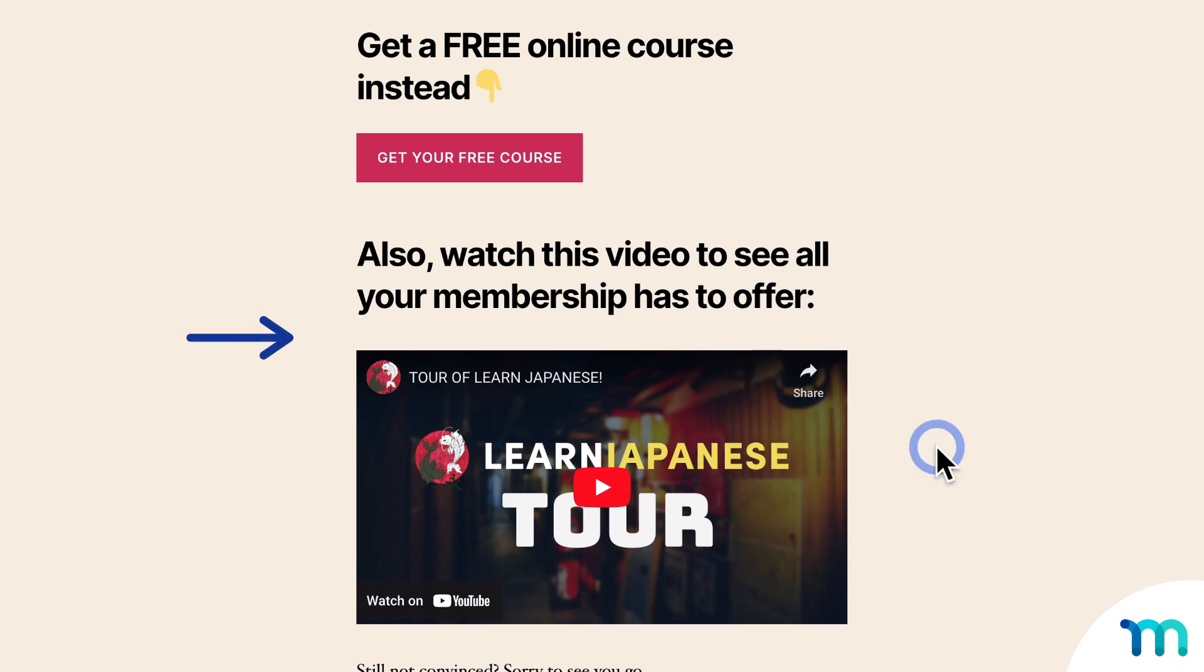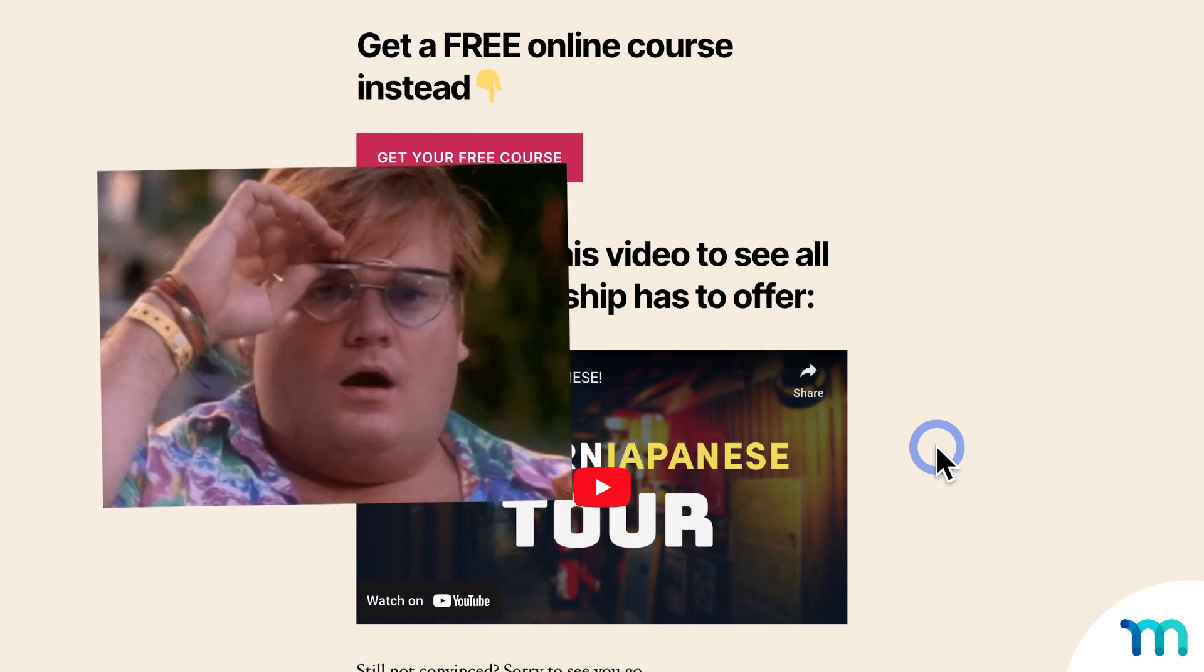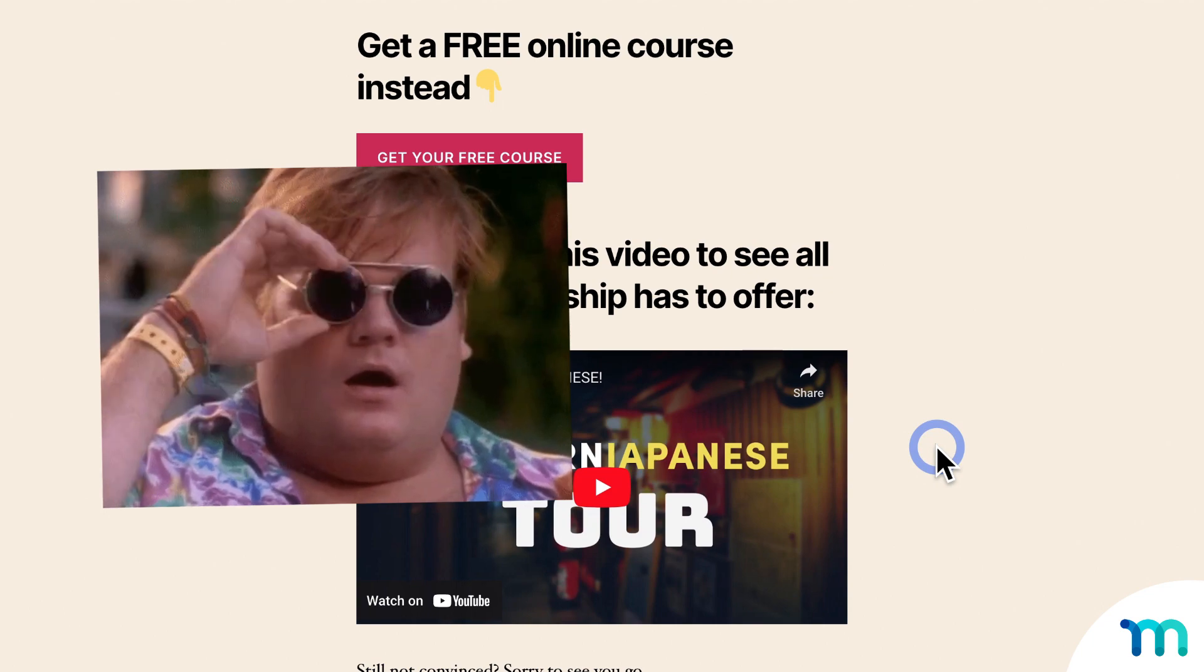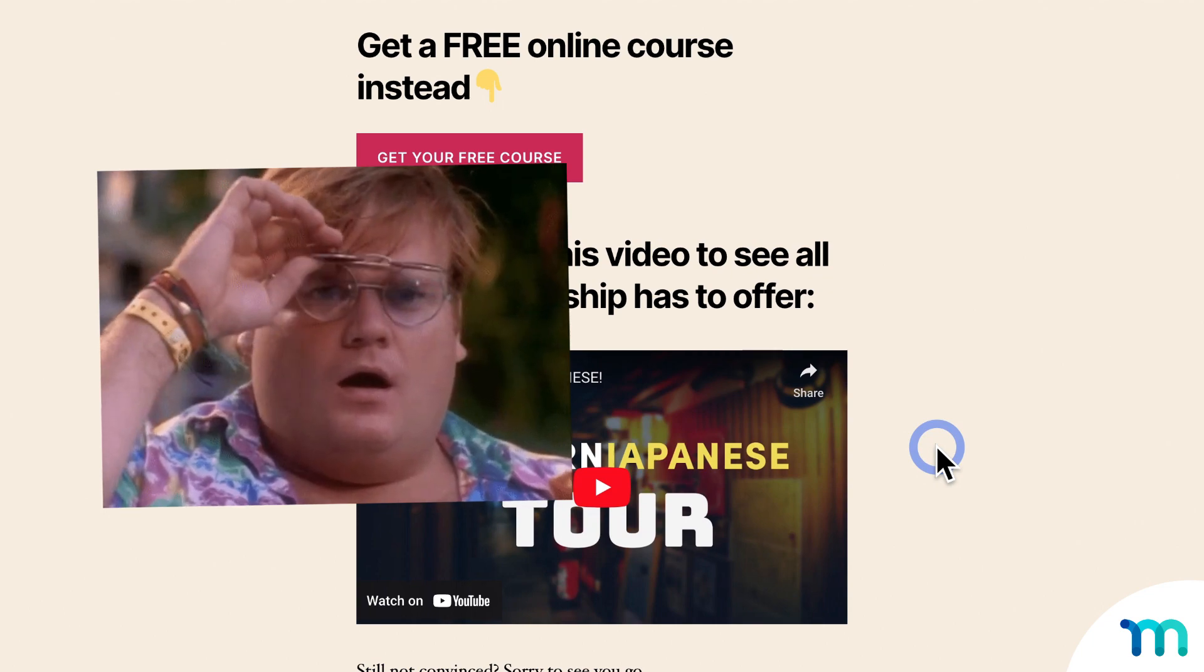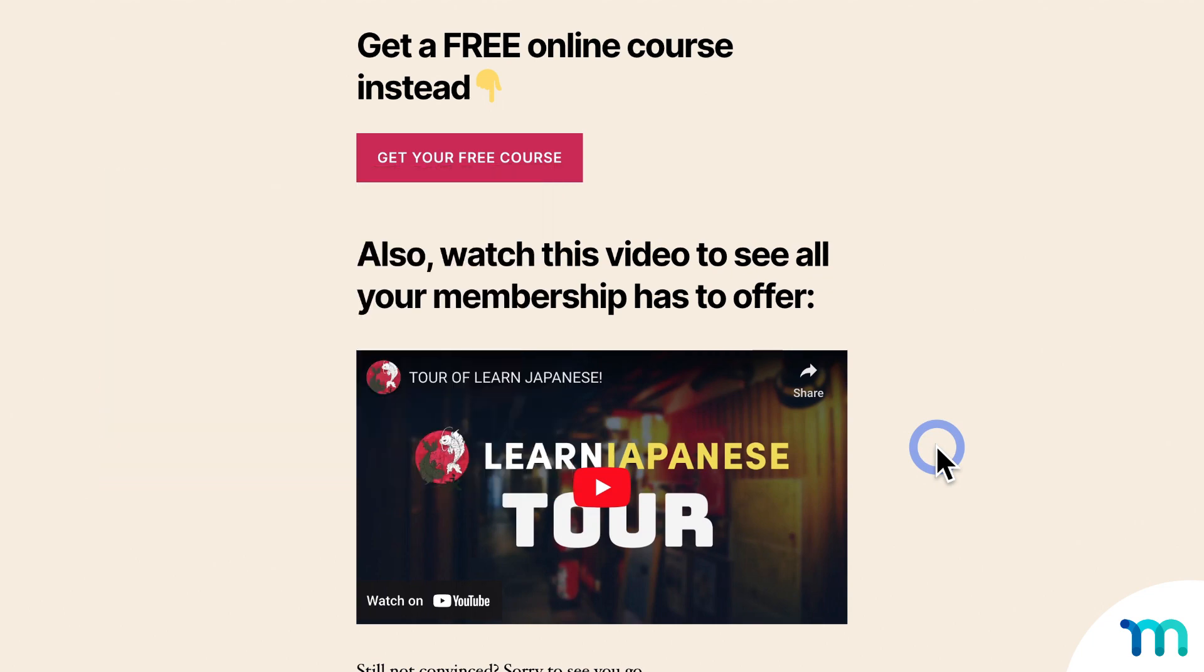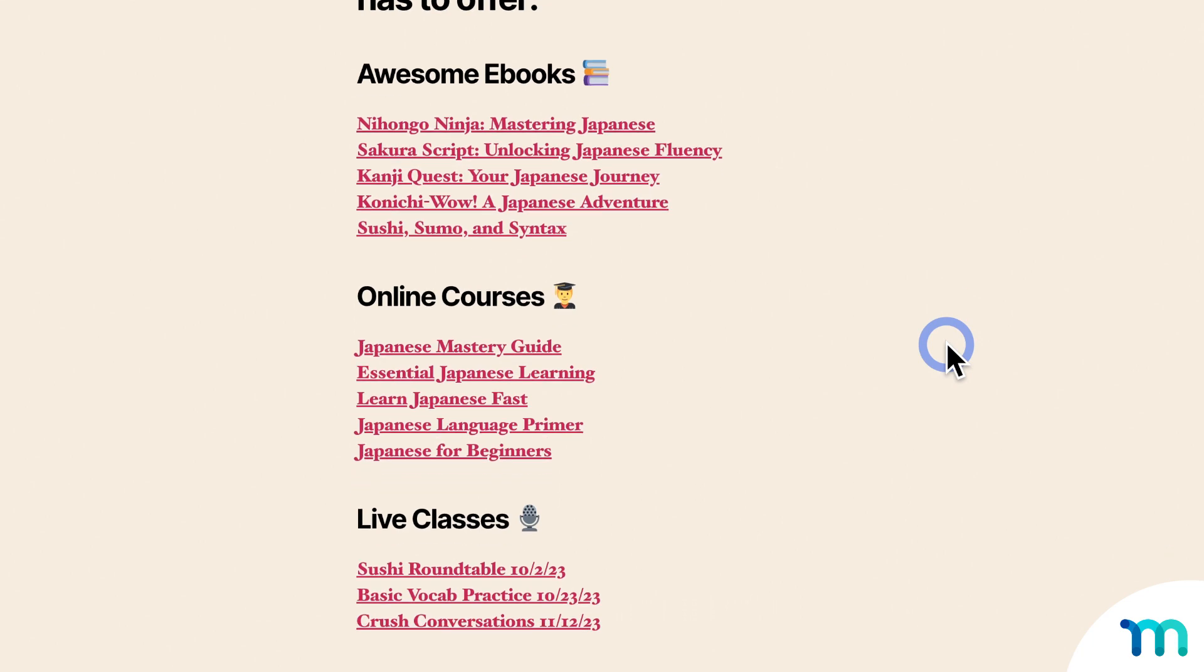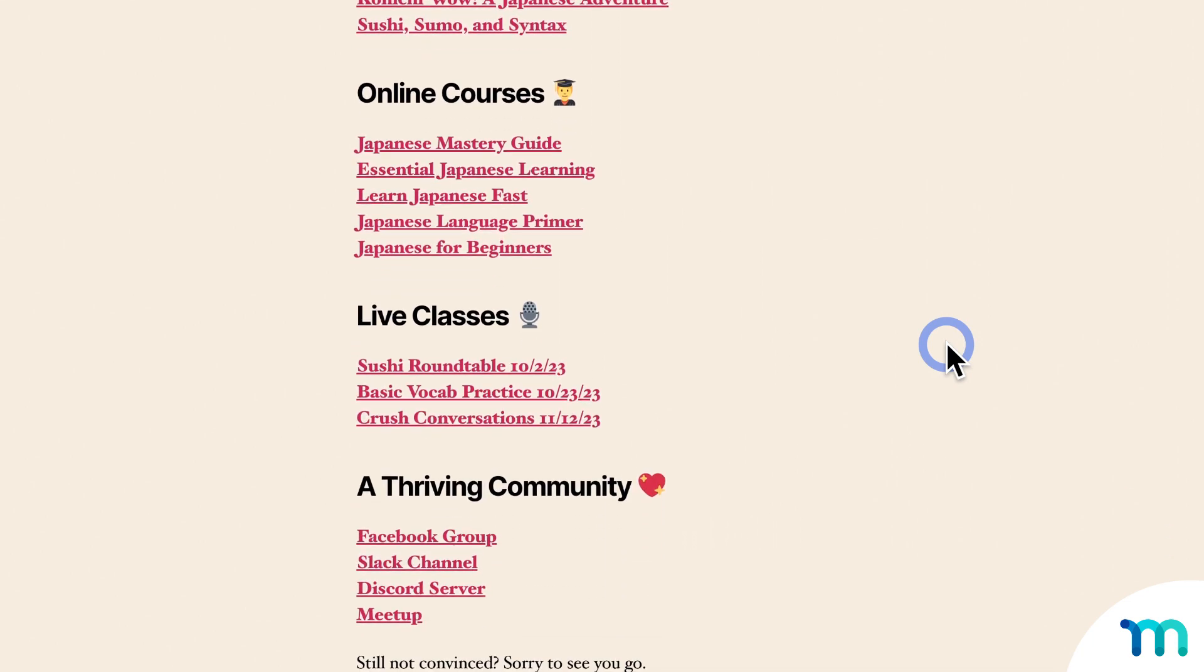You could also give them more information like I did here too. So if you have a lot to offer on your site, users could just be unaware that they have access to the stuff they'd really want. So you can remind them of all your cool benefits enticing them to stay. Maybe include a video walkthrough or just list out and link to helpful areas of your site.